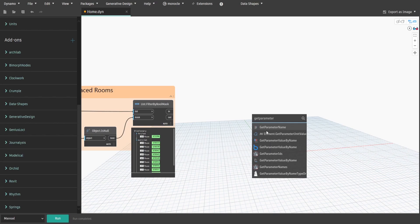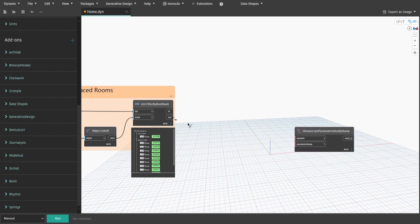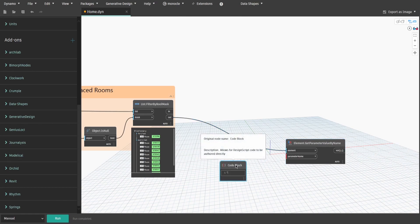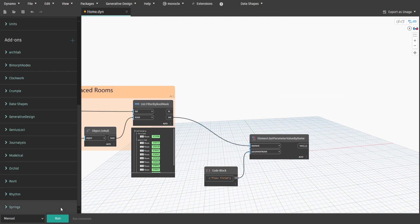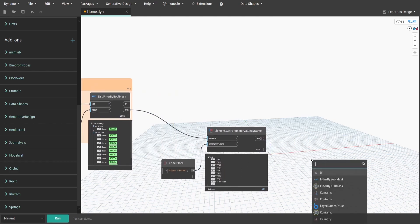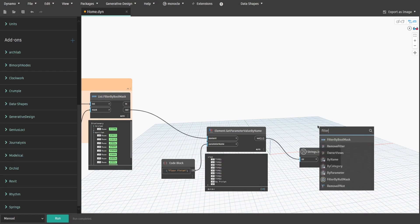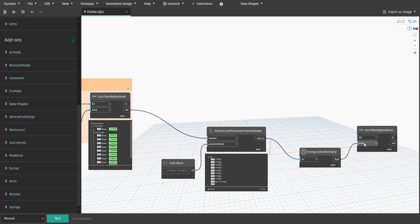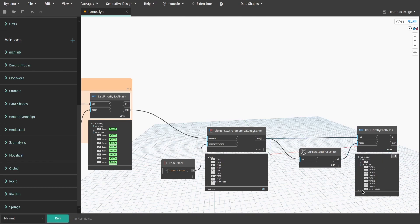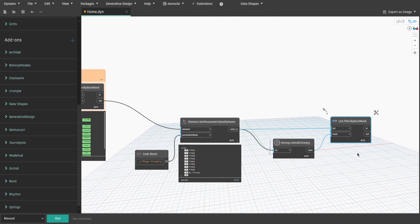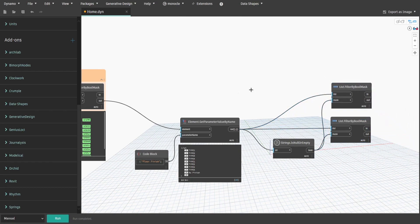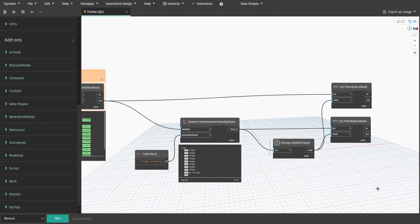Search for Element.GetParameterValueByName node and connect the out output to element. Create a code block, type "floor finish" and connect to parameter name input. Now we need to remove all rooms that don't have specified parameter values. Search for String.IsNullOrEmpty node, connect var to str input. Then get List.FilterByBoolMask node and connect bool to mask and var to list input. Copy the FilterByBoolMask node but this time connect the out output from group 2 to list. Create a group and name it 3.FilterToRooms with floor finish value only.